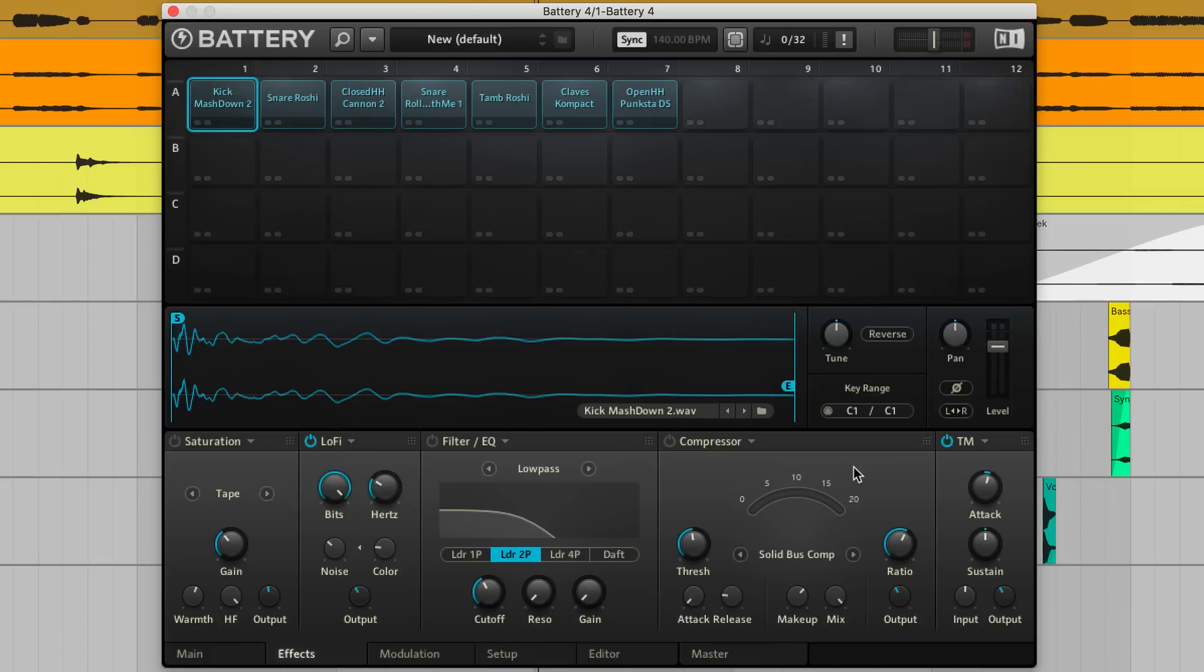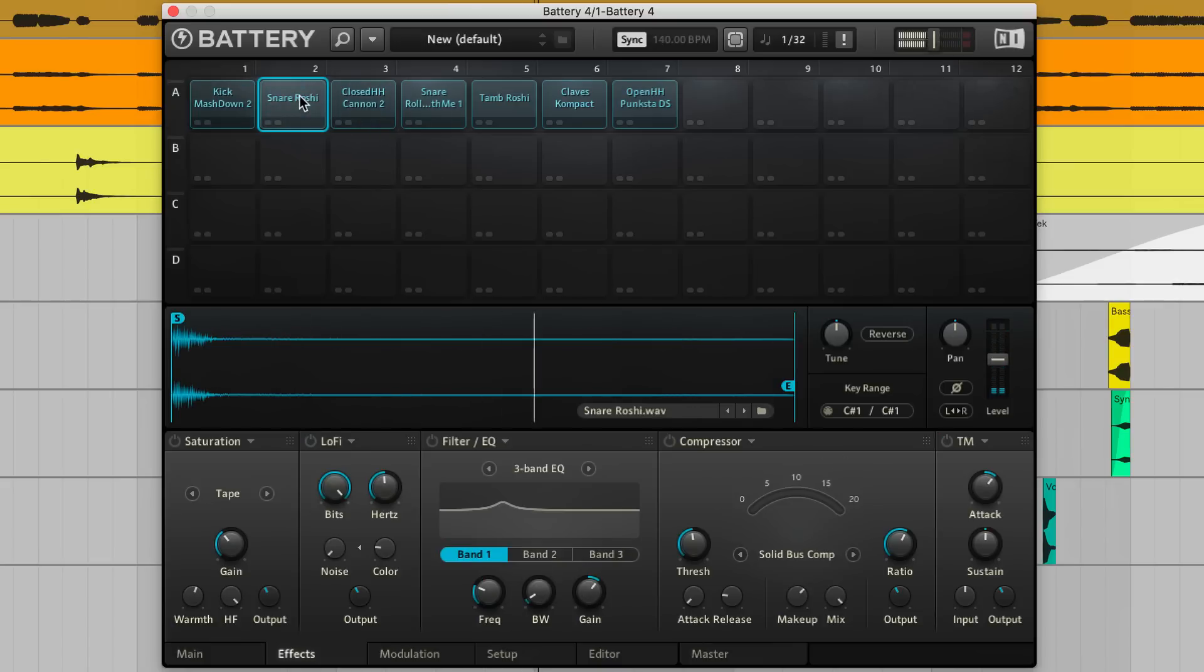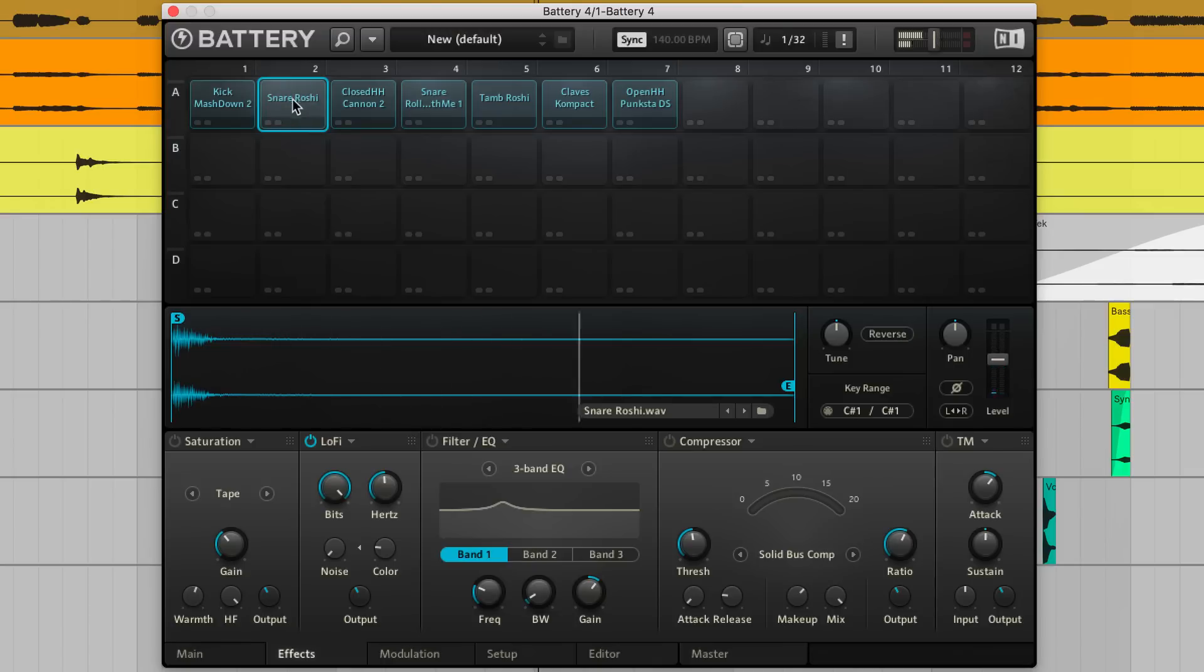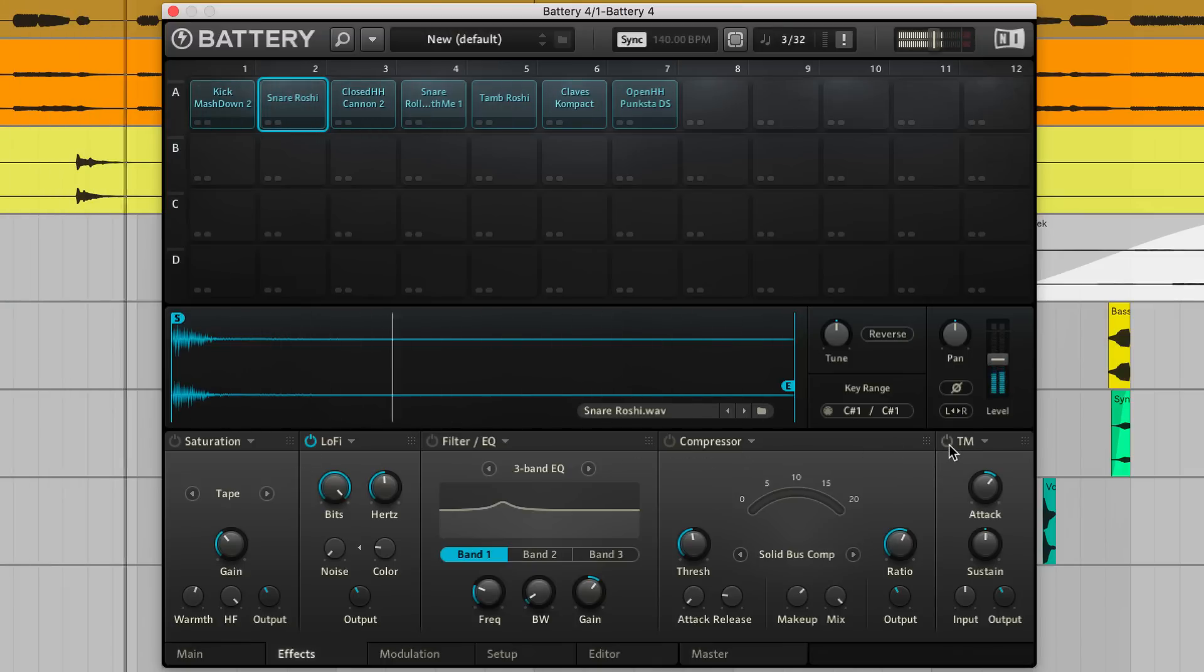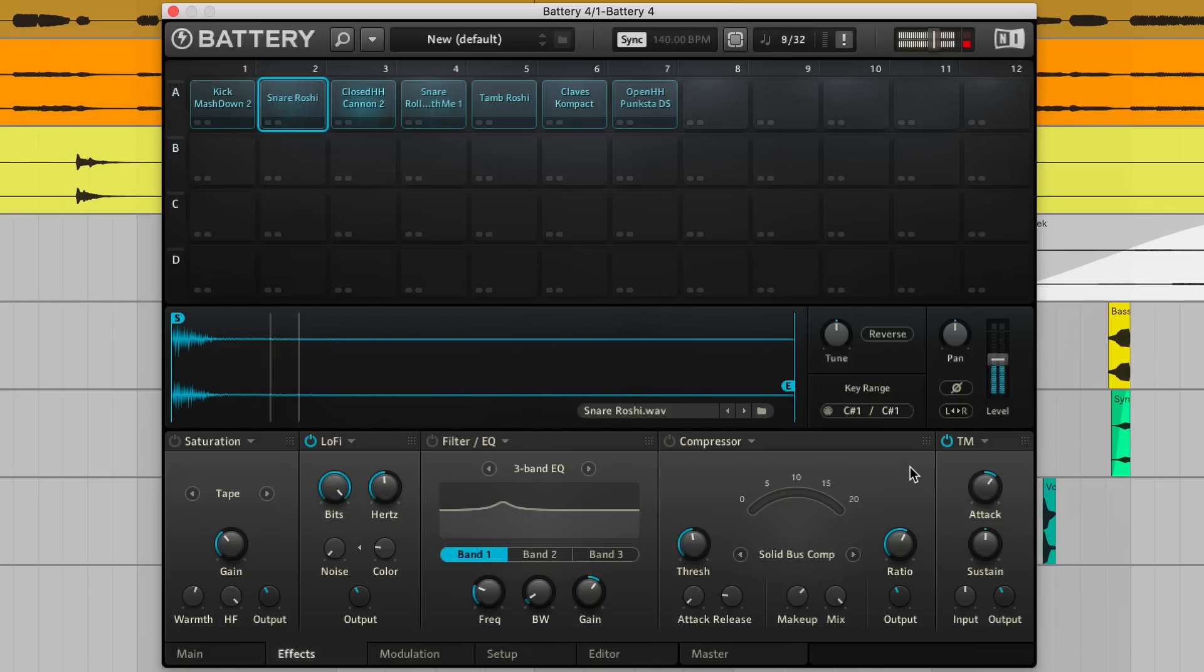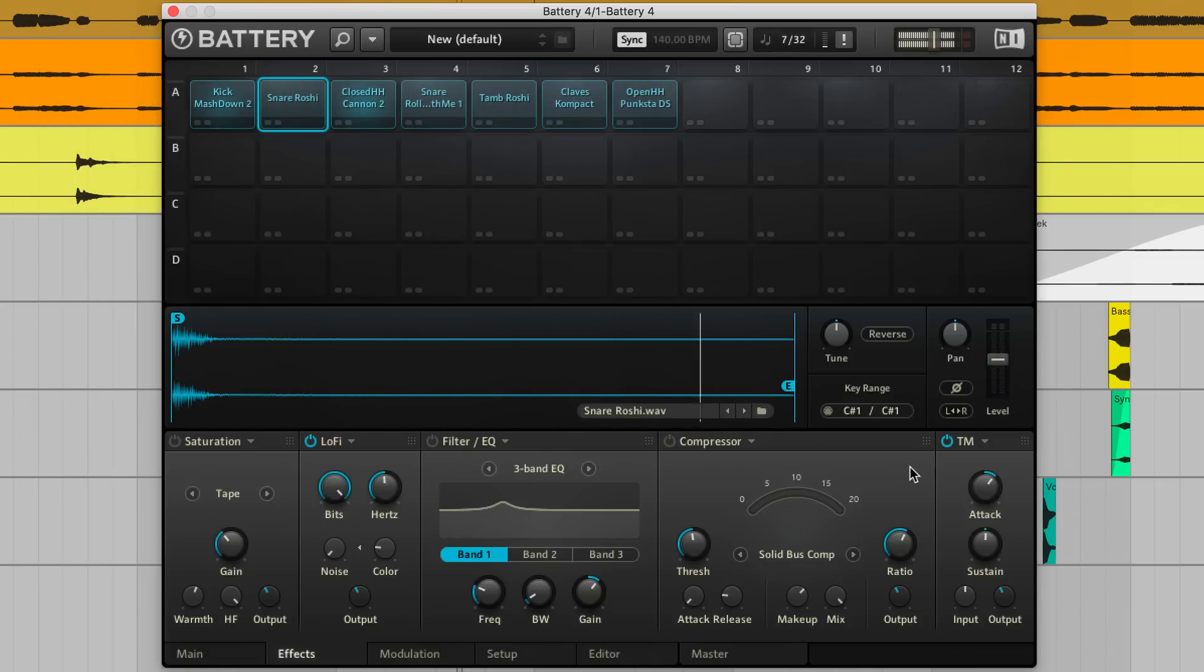Similarly, I'll grit up the snare with the lo-fi effect. And use the transient shaper to help it hit harder. Also, a low-mid EQ boost here helps bring out the snare's punchy body.